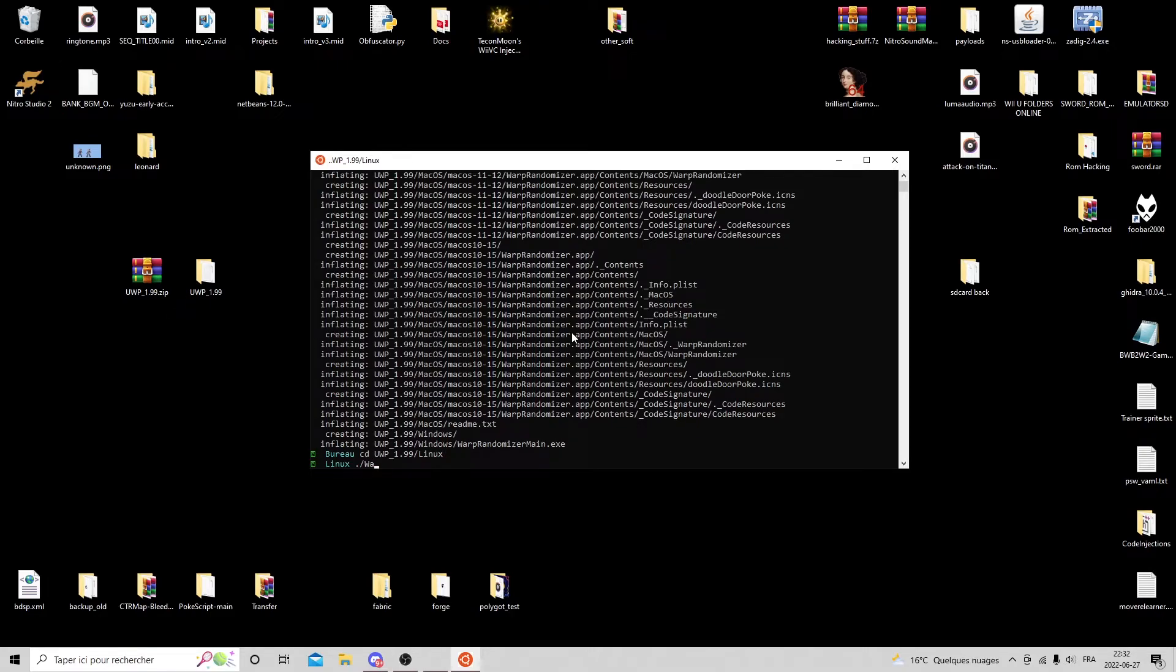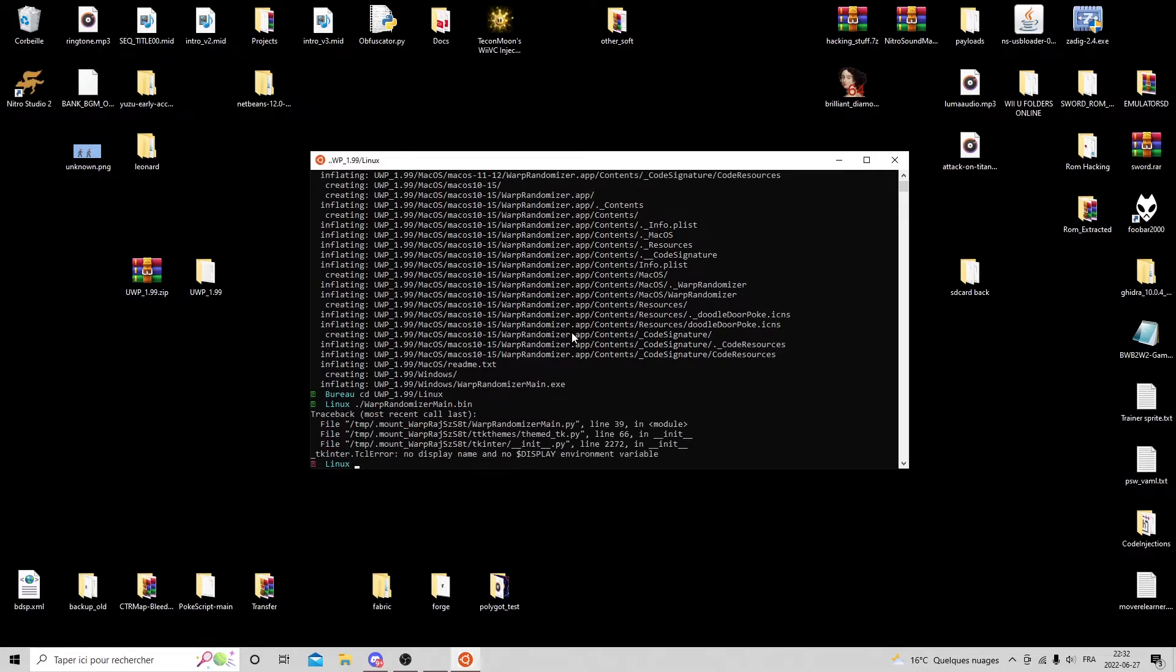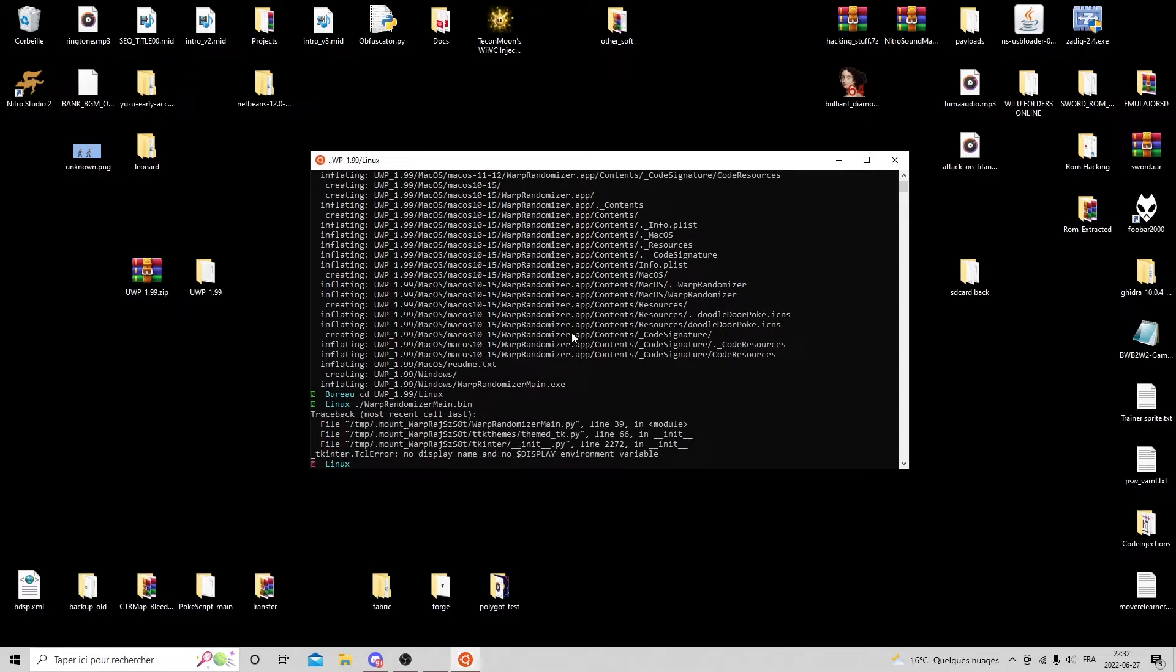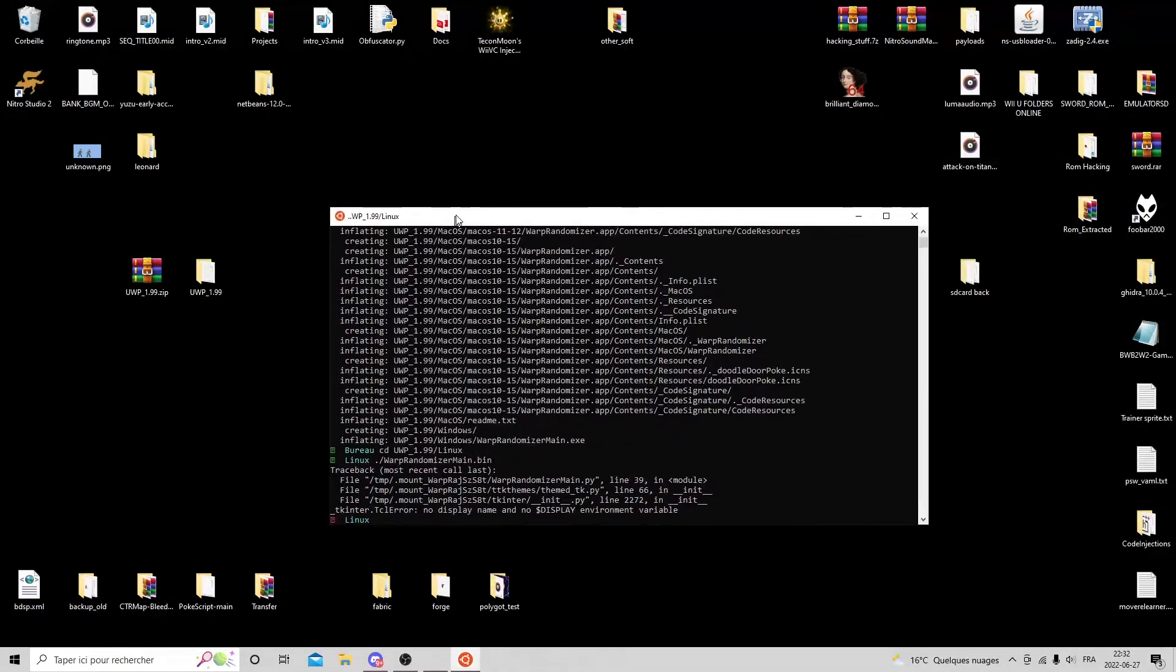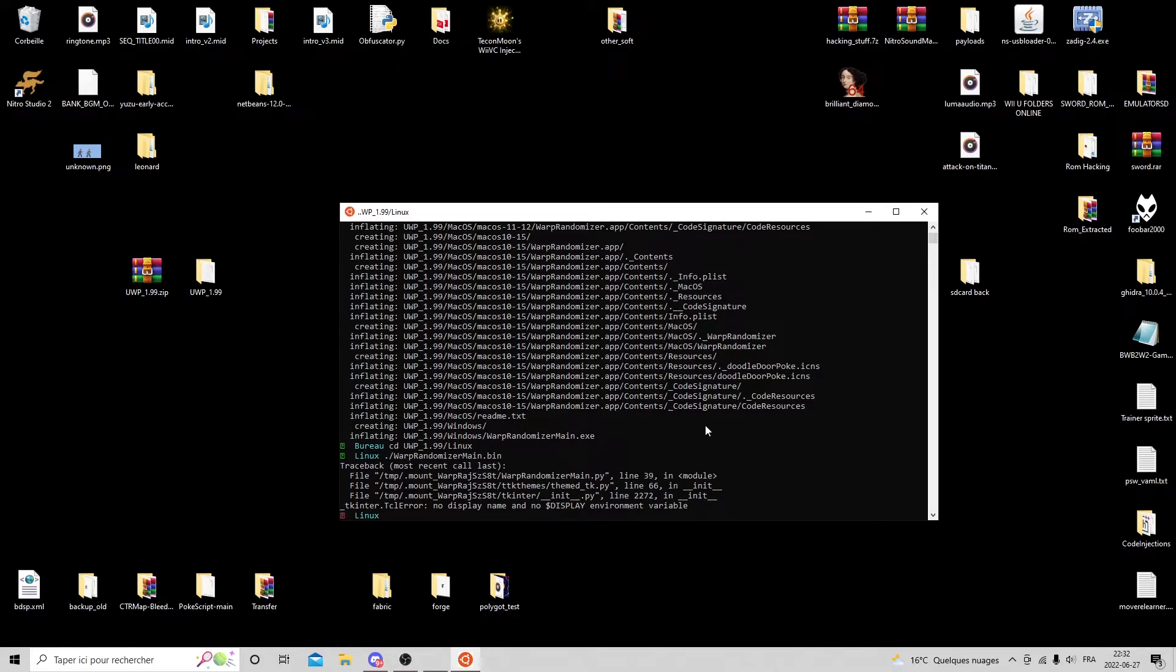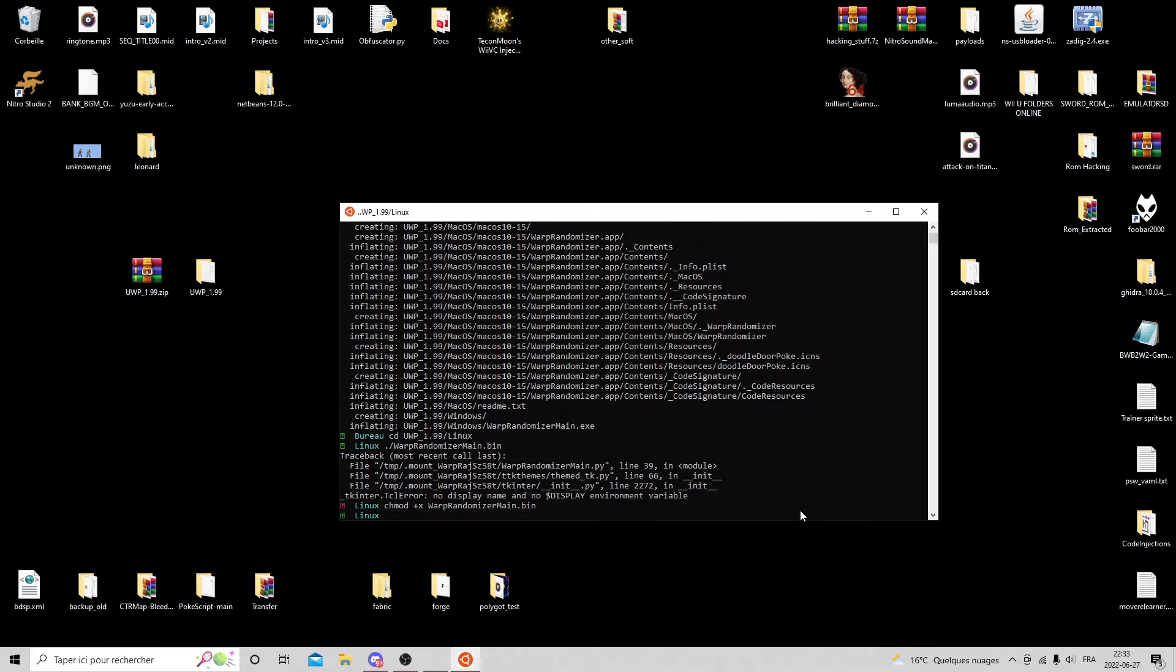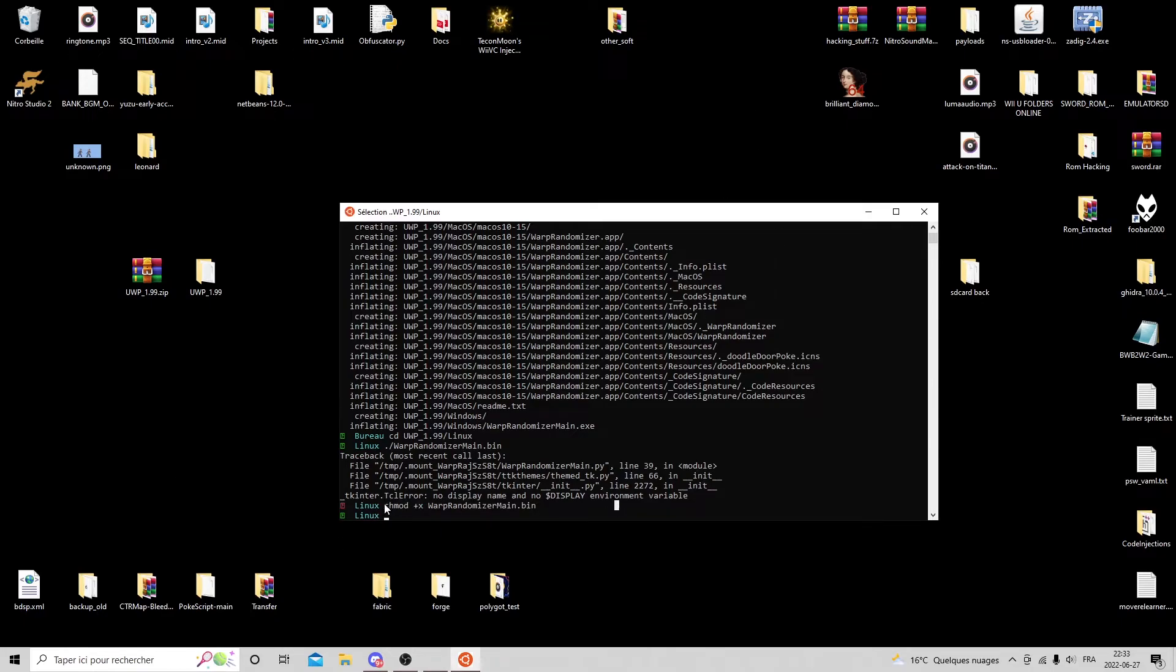Then you just launch the program with dot slash warp randomizer main dot bin. For me it gives an error because this is just a terminal, there's no full distro, but for you it should launch correctly. If it doesn't, maybe there's a permission error, so all you've got to do is chmod plus X warp randomizer main dot bin, which is going to give the permission to execute the file, although it should come with it by default. If it doesn't, just give it permission to execute and it should be fine.